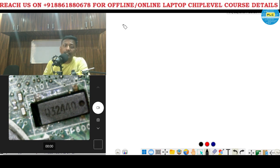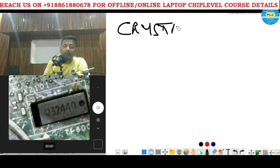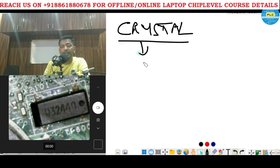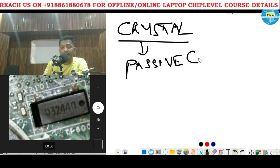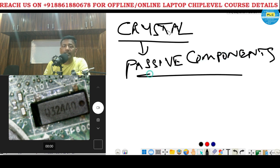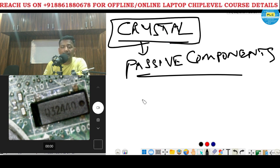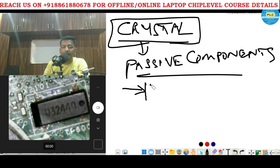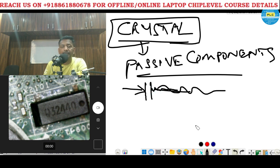Crystal does not only do one function — it's a passive component. The crystal's work is: if you give voltage, it will vibrate and give the opposite voltage. It will react. That's it — it will generate the frequency.